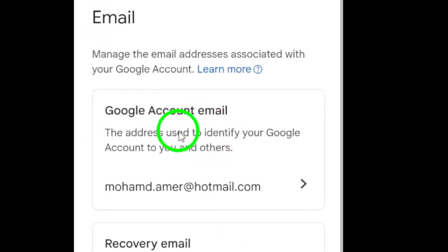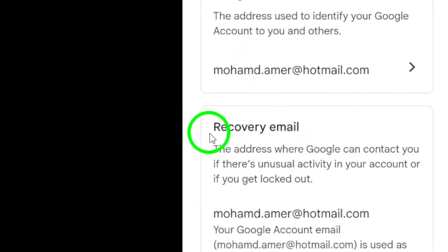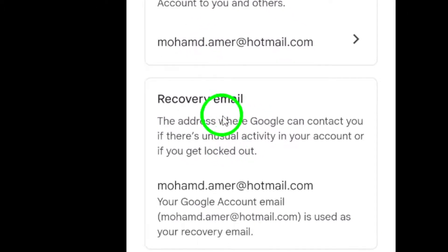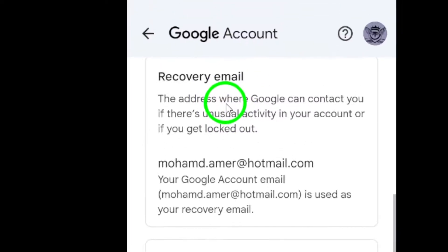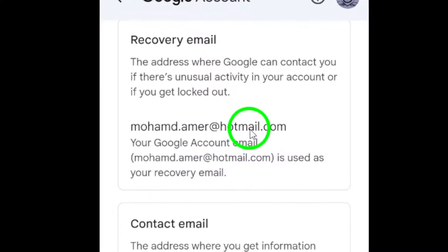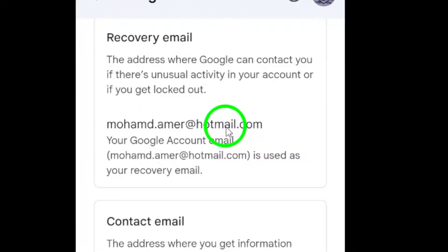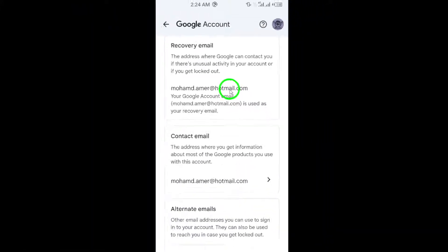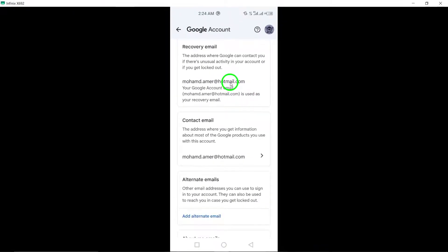Next, under Recovery Email, tap on the email address that you wish to remove from your account. To delete the recovery email, wipe out the email address from the field, then tap on Next and follow by tapping on Save to confirm the changes.